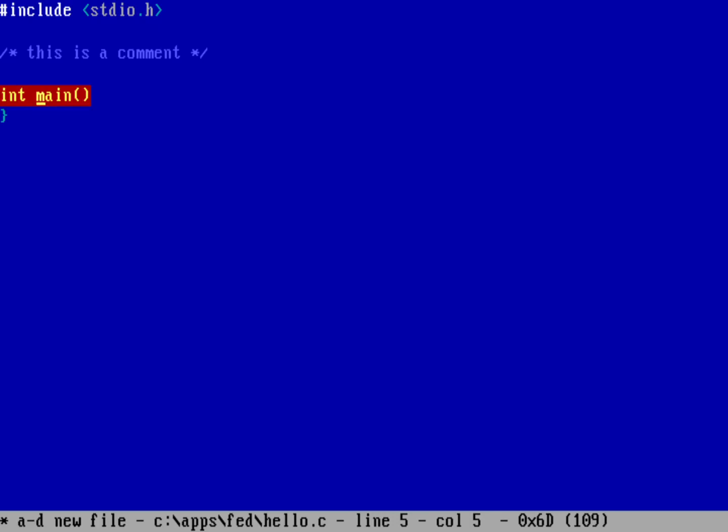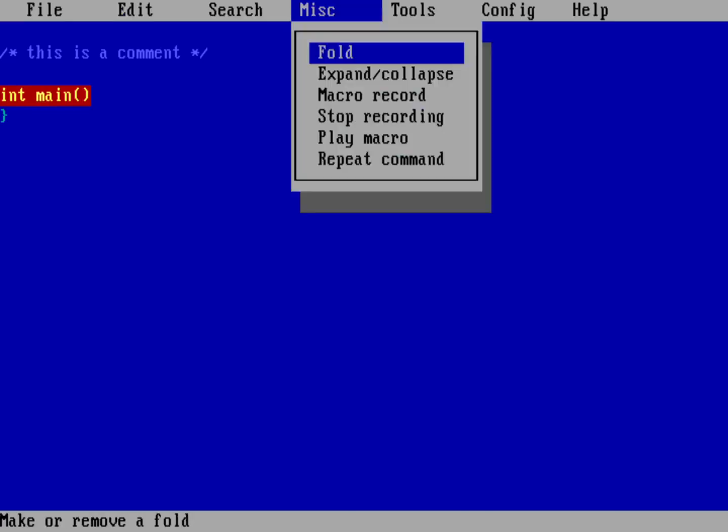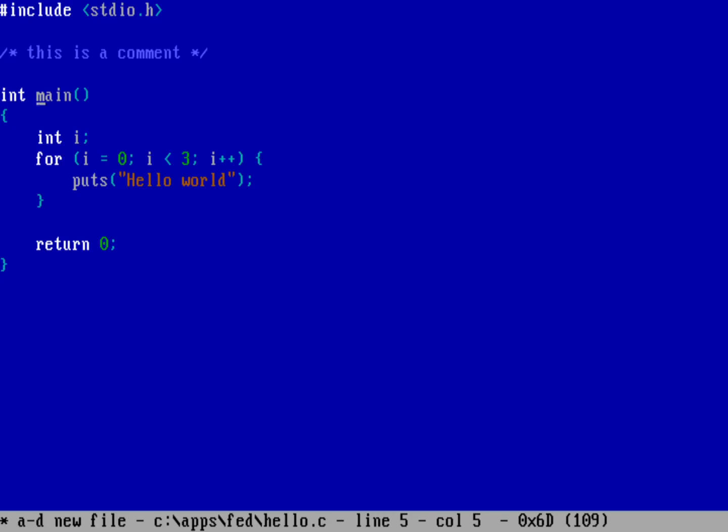When I want it back, I just go back into the menu, Alt-M for MISC. And then hit fold again. And there it is.